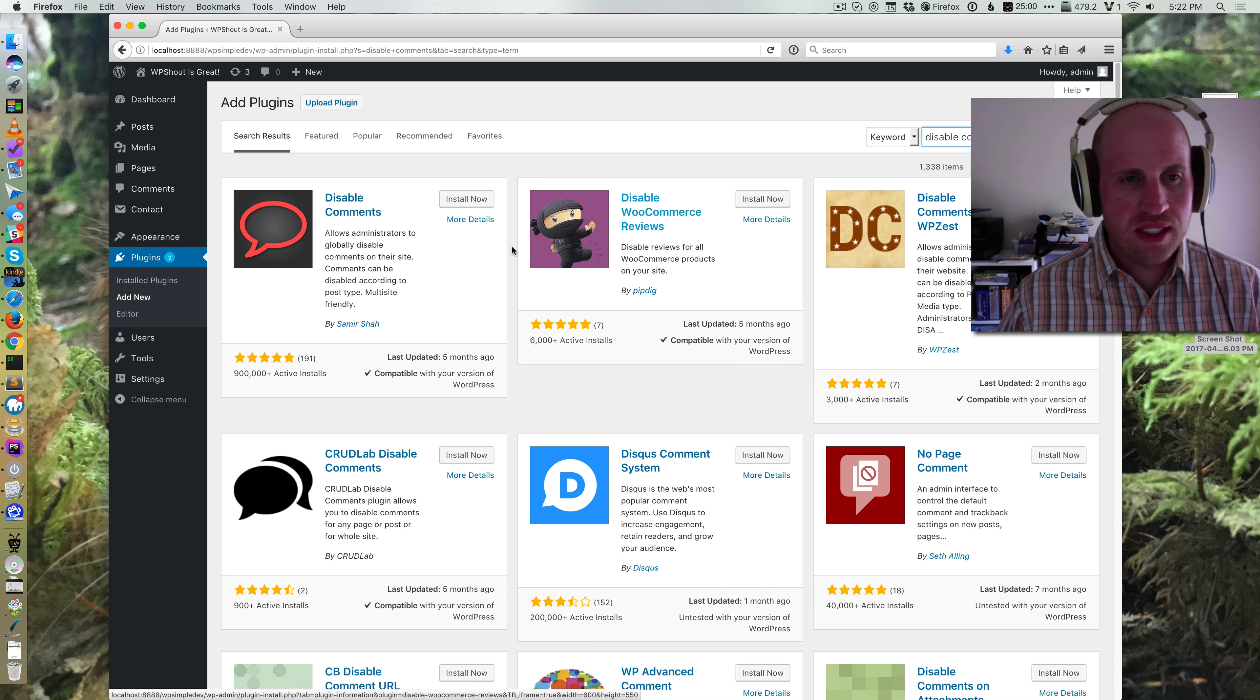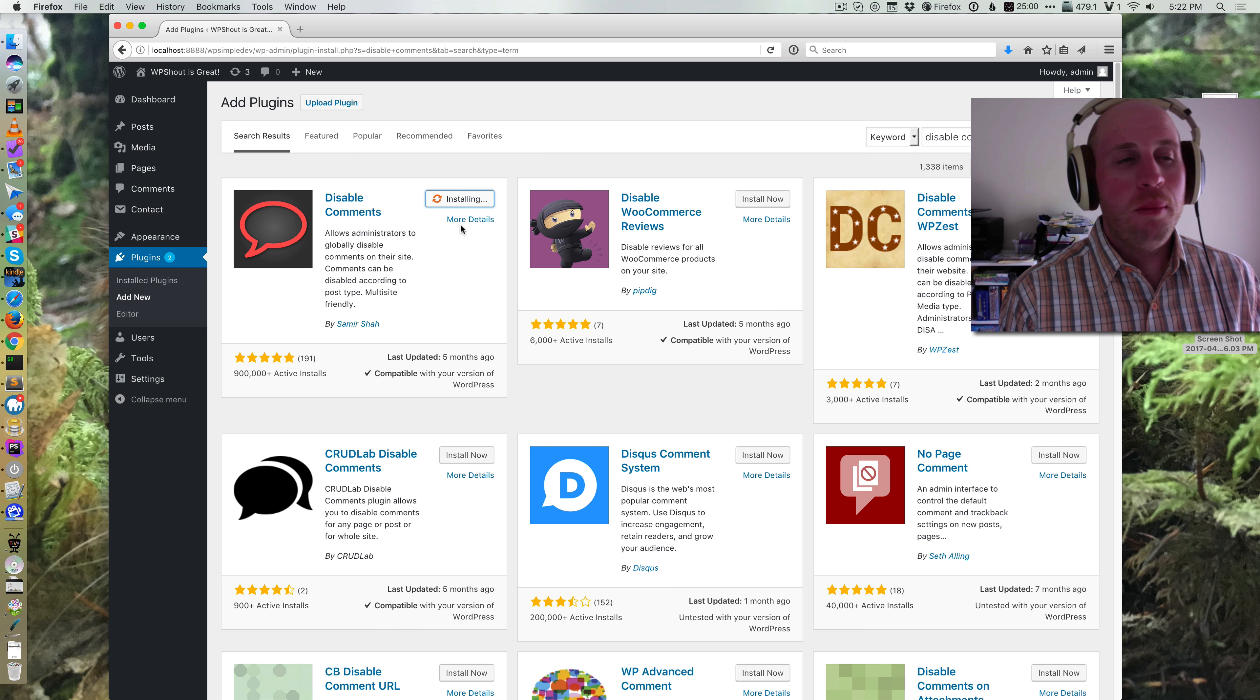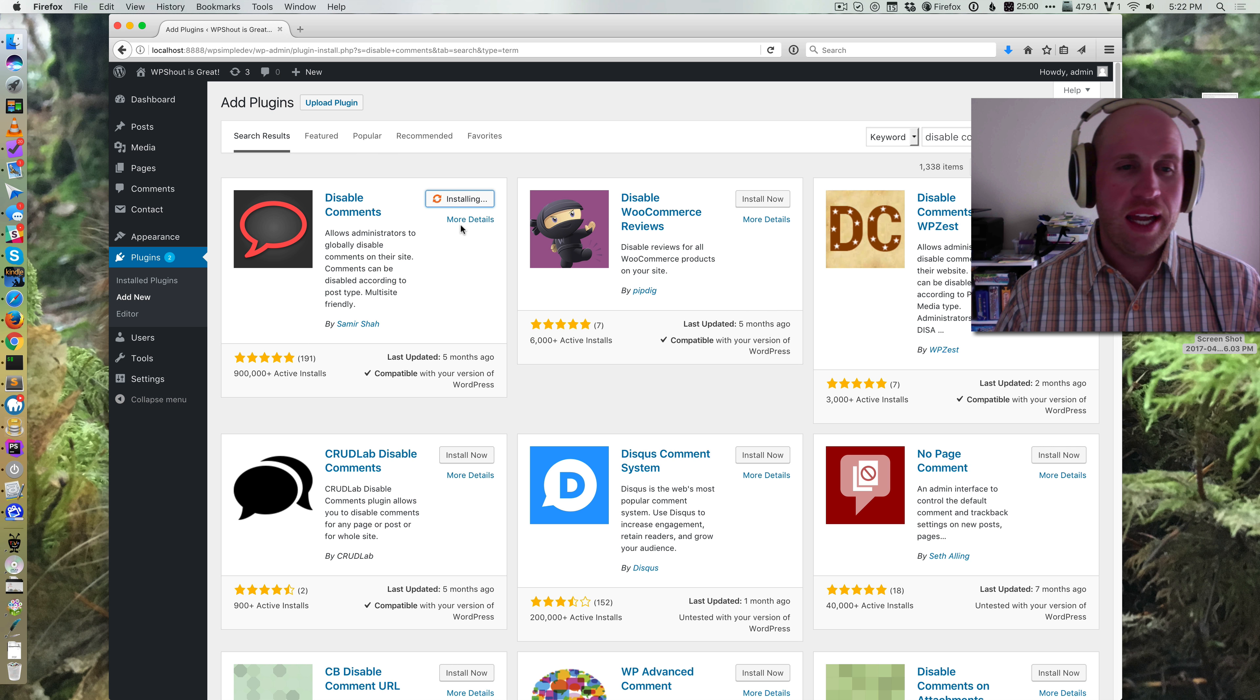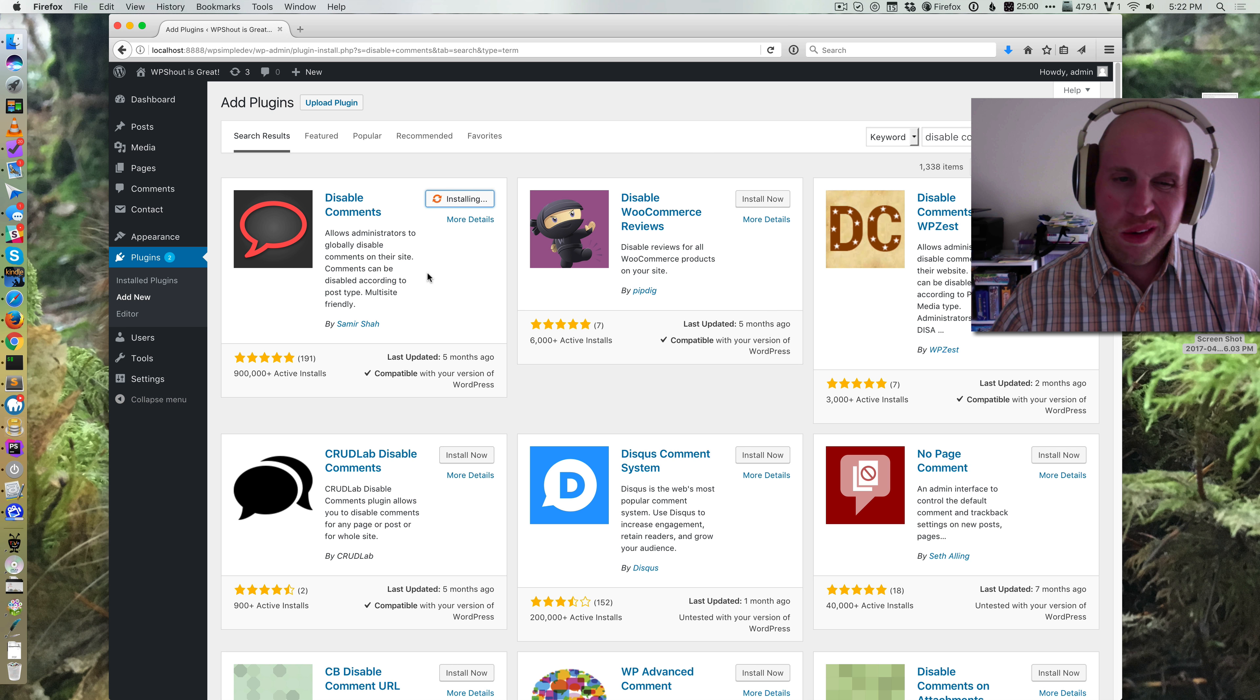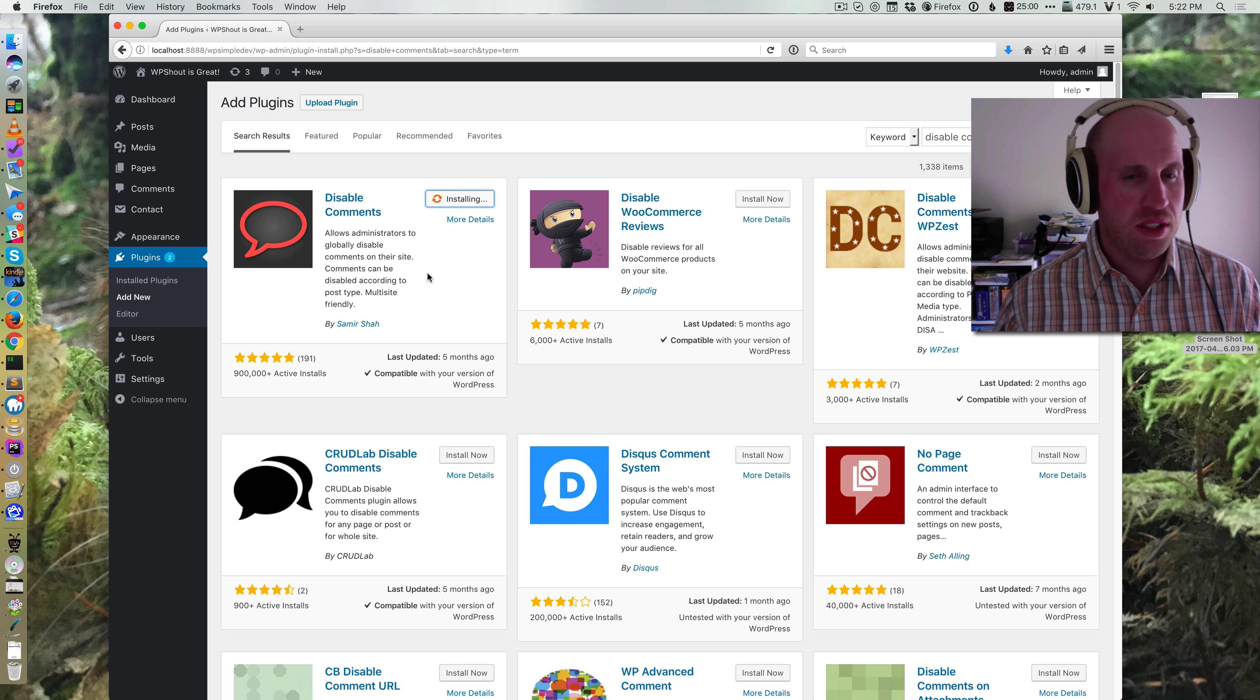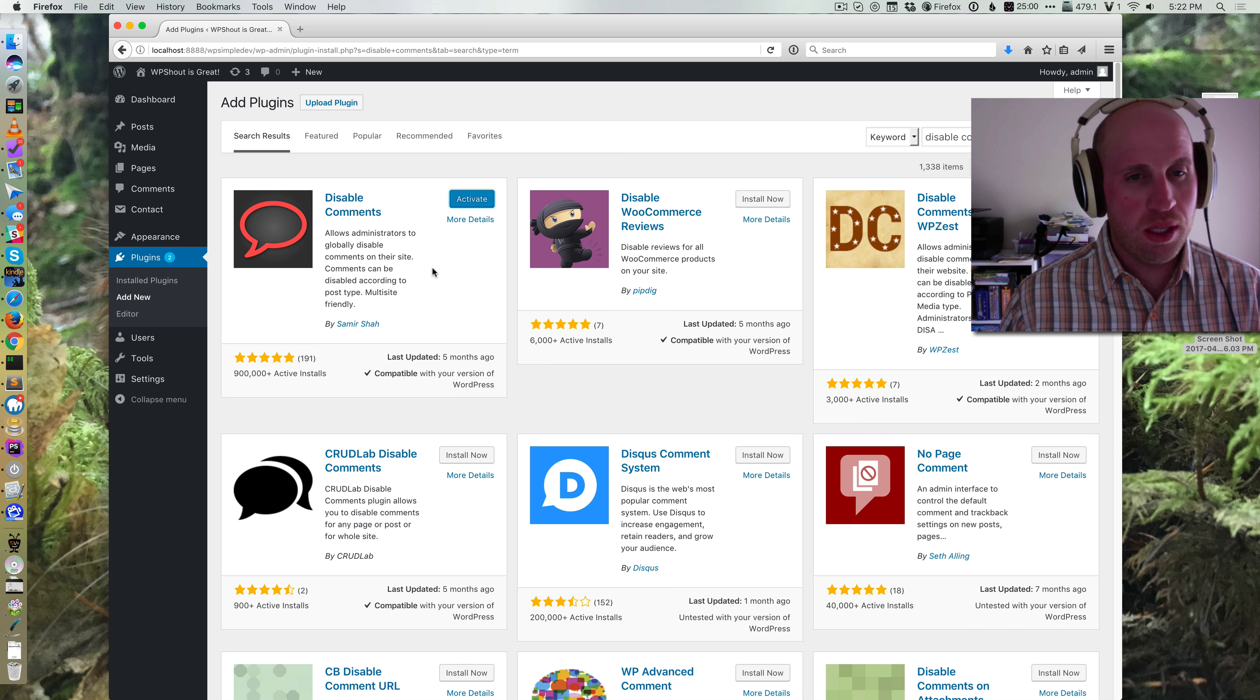And what it does is it handles the difference between this. So if I want to go back and disable comments on all my posts, I need to have this disable comments plugin. So basically, all you need to do to handle this issue is you install and activate this plugin.